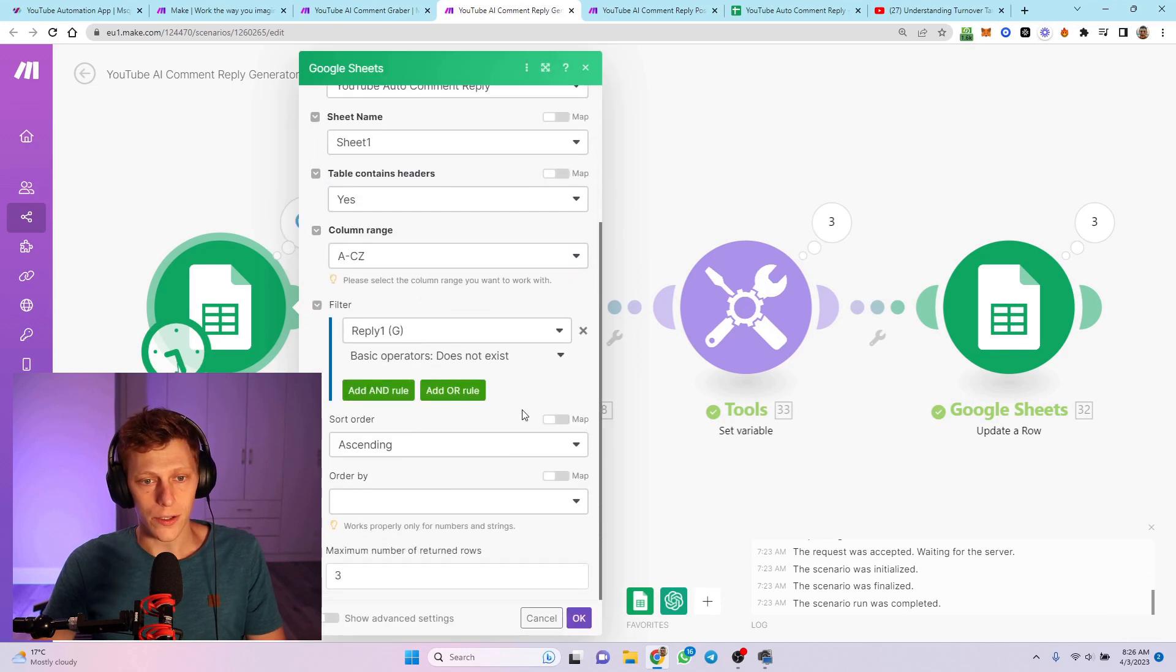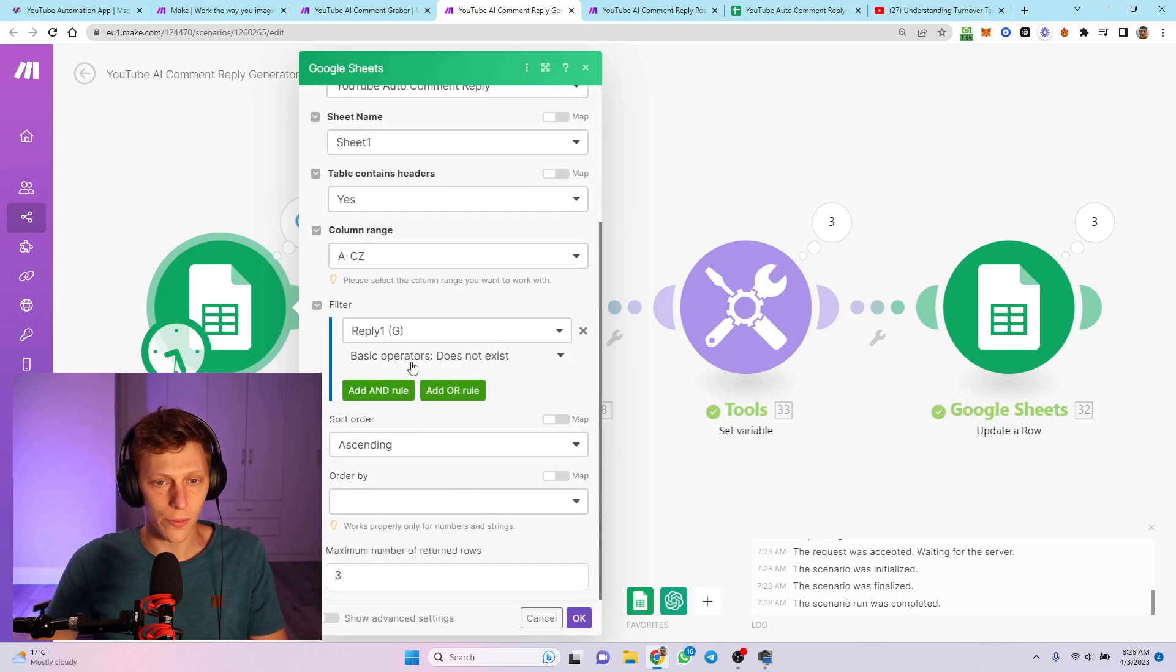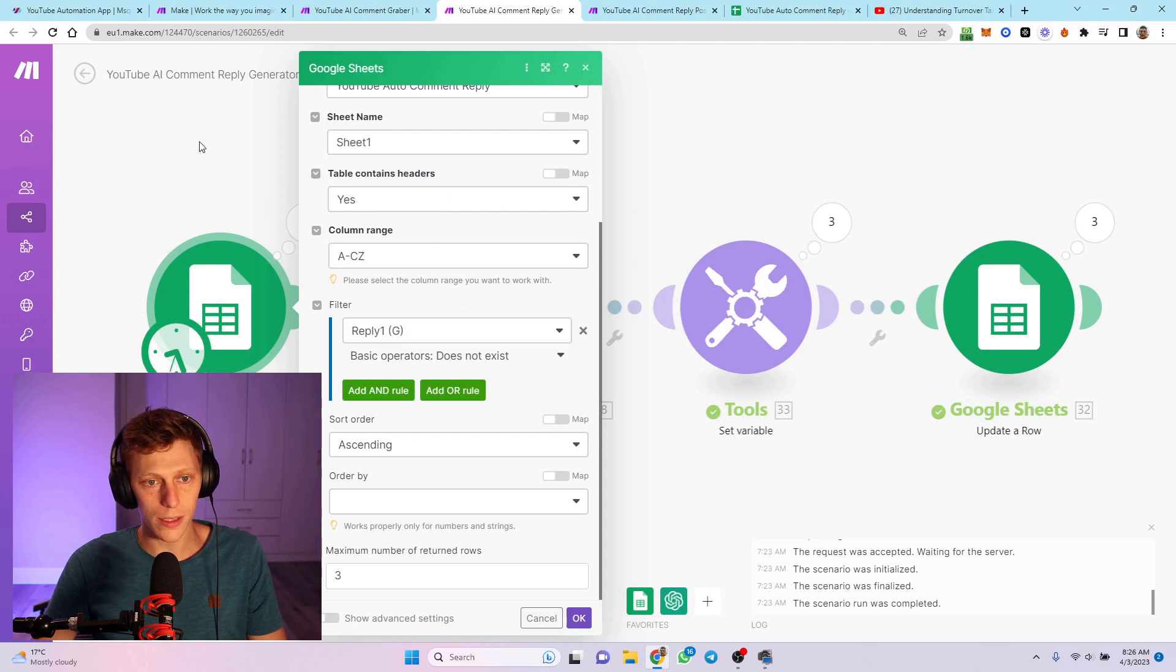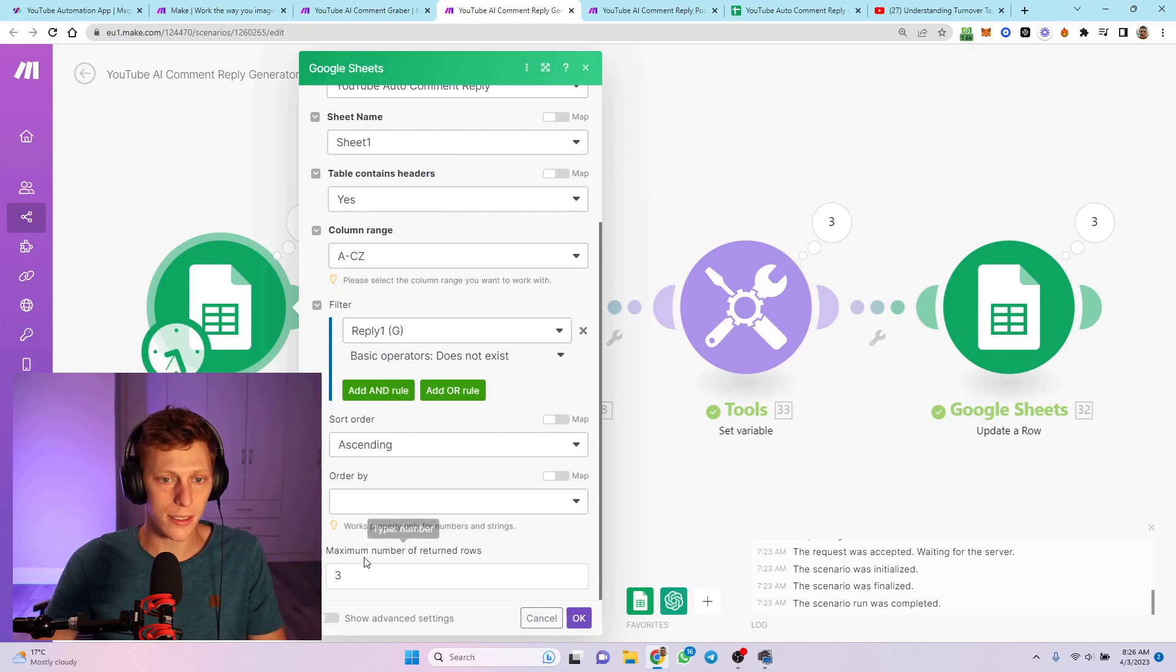Basically, it's going to search for the rows where the replies - reply one - basically, the first reply doesn't exist. It's going to get maximum three. I always set limits on these things because I wouldn't want to blast through my AI credits.